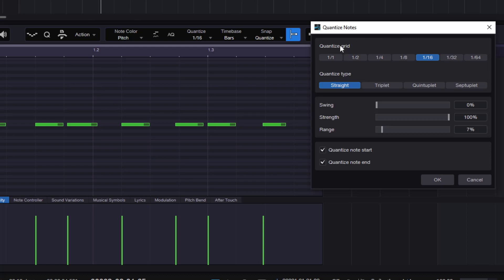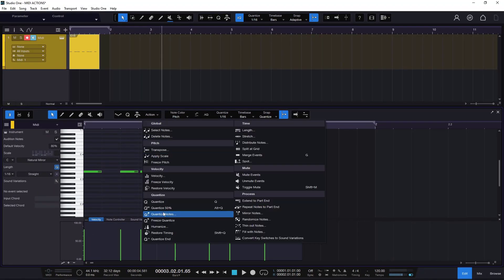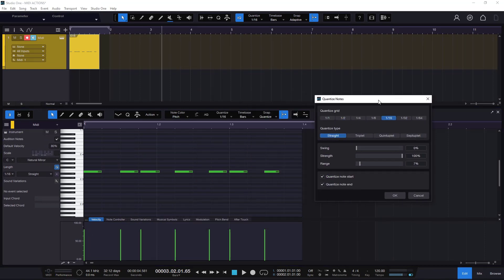If you want to quantize to the grid, you can select a different grid value. You can quantize to straight, triplet, quintuplet, or septuplet, depending on what you want to do. At the bottom, it gives you the option to quantize notes to start — which is the normal quantize — or quantize to the end. The other quick actions are just shortcuts to whatever we can do right here with Quantize Notes.